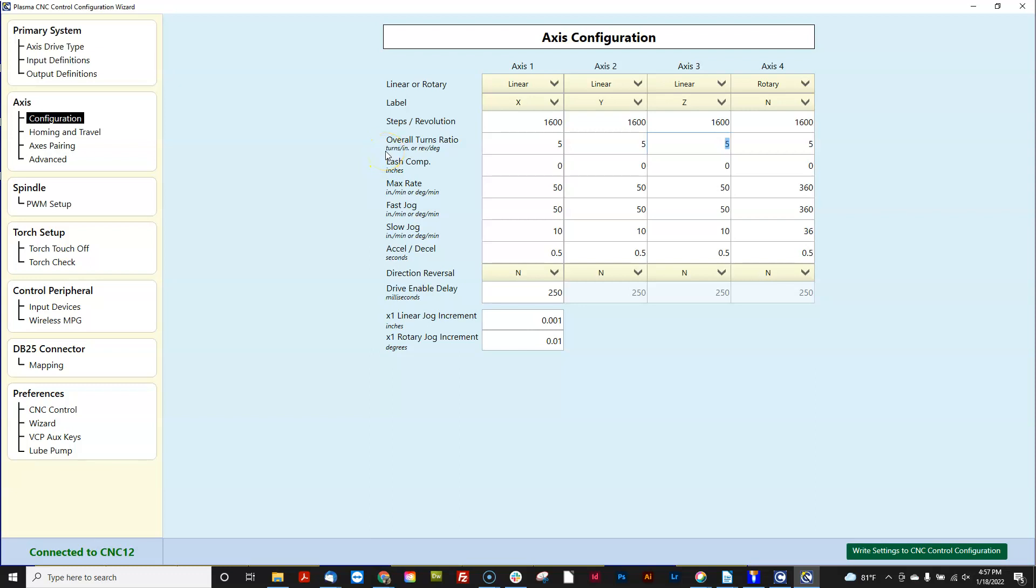So you can go on Google and do a millimeter to inch conversion and all that good stuff, or use a spreadsheet calculator to help you out with overall turns ratios, or you can do this dirty trick I'm going to show you here right now.